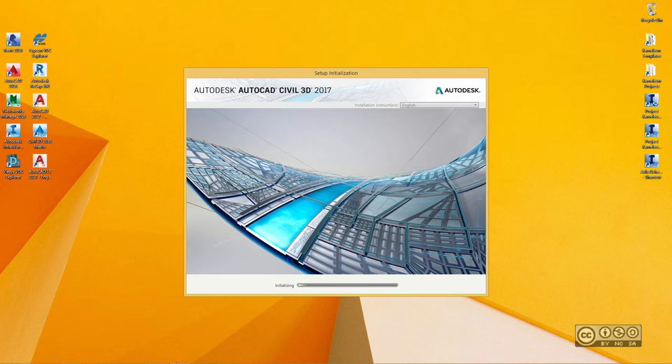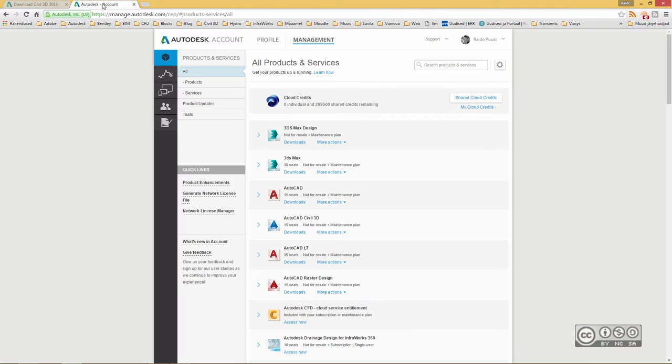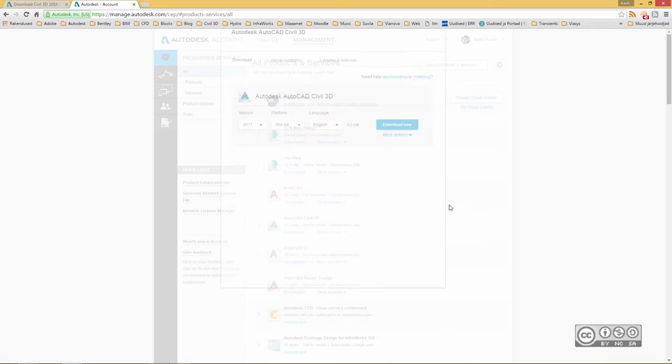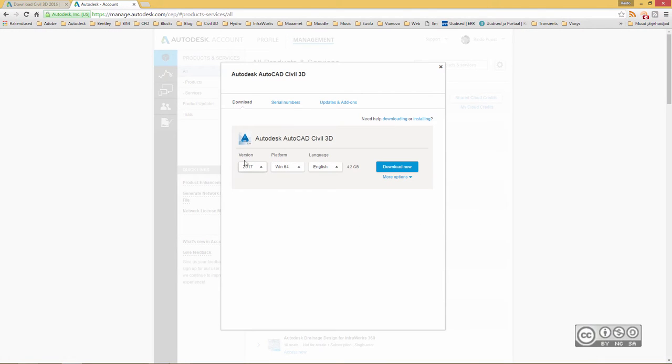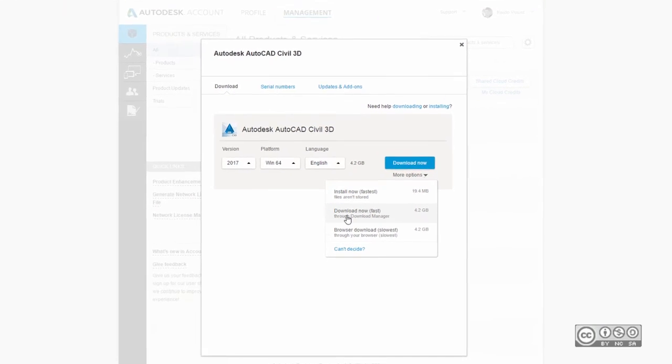It is of course possible to download those files directly from your Autodesk account. If you already have a Civil 3D license, you can find download options from your account at manage.autodesk.com. You click downloads and then you can select a version, platform, and language. And again, you have more options here. My general suggestion is that you use download now using download manager.